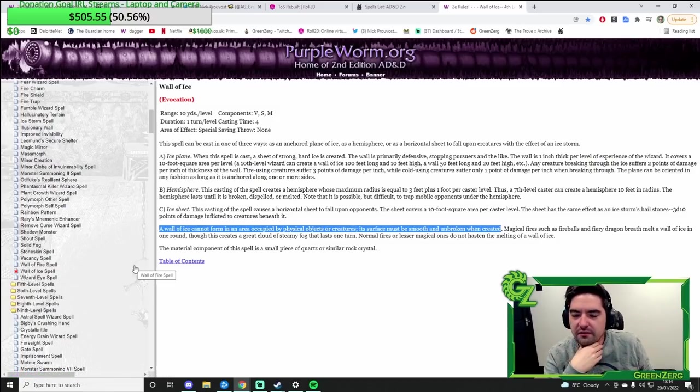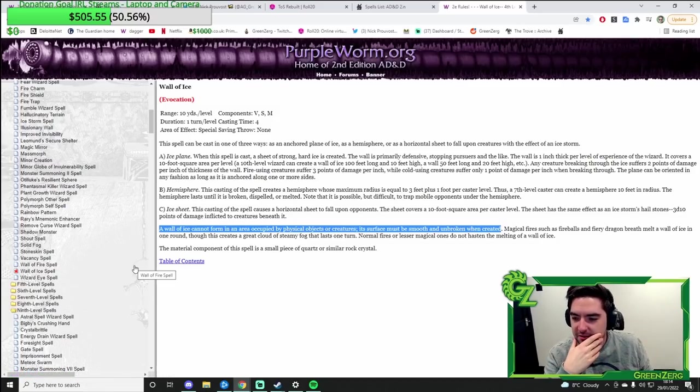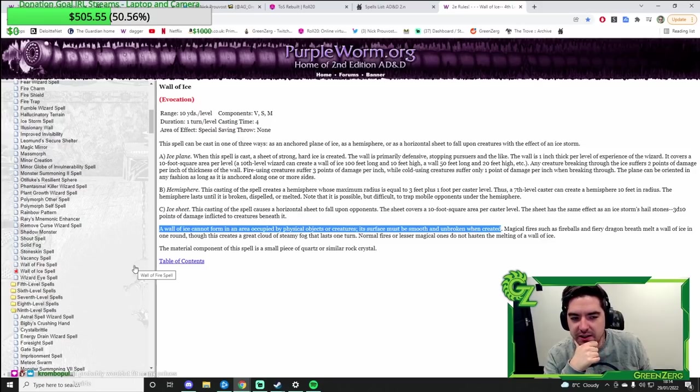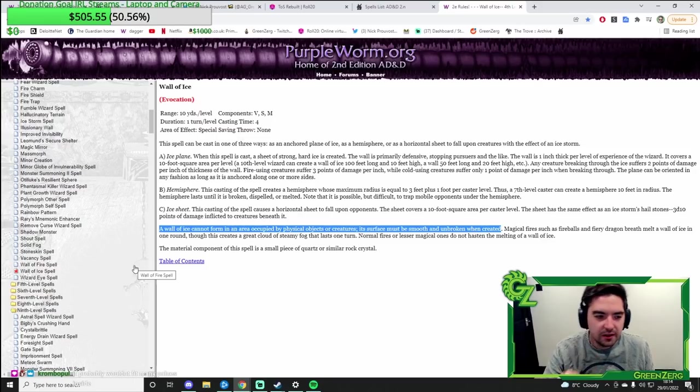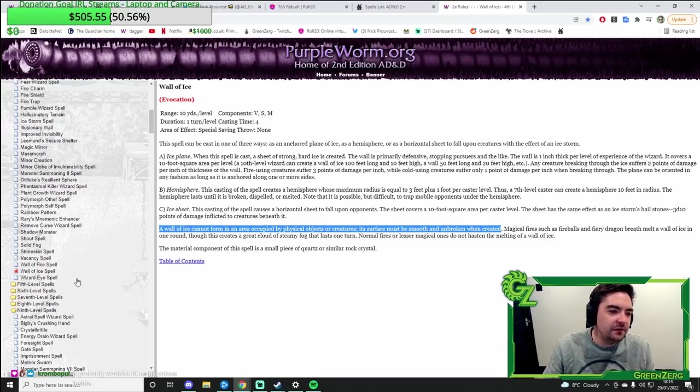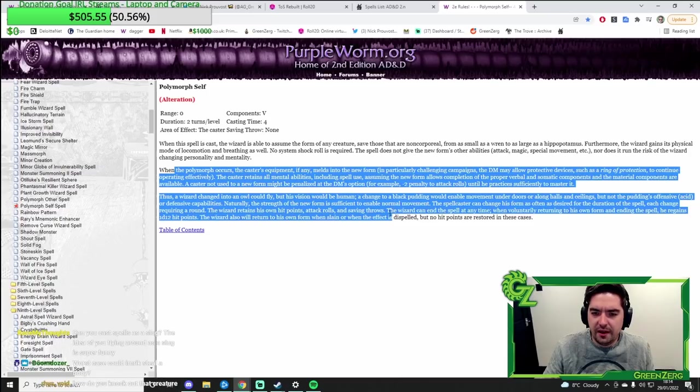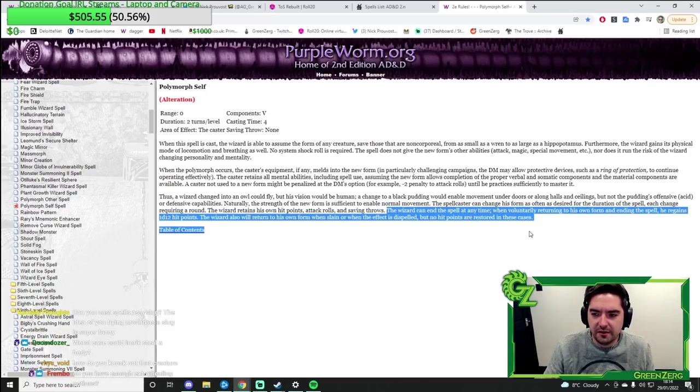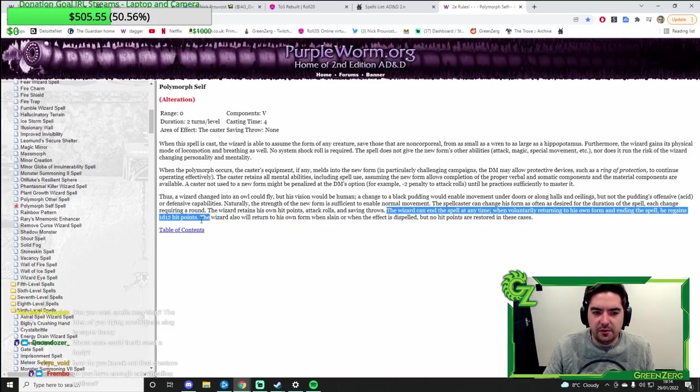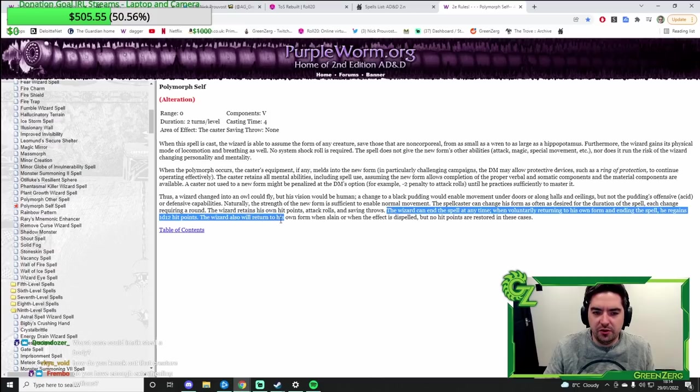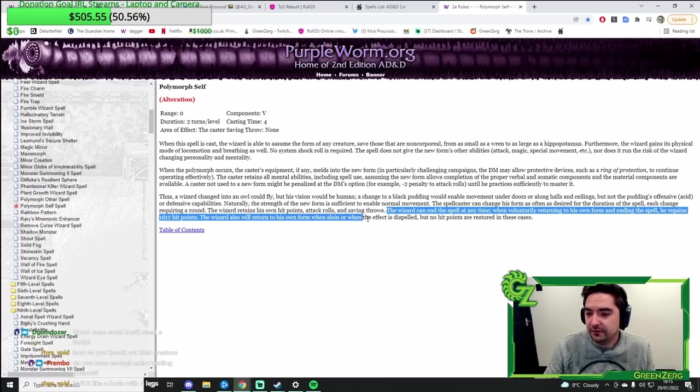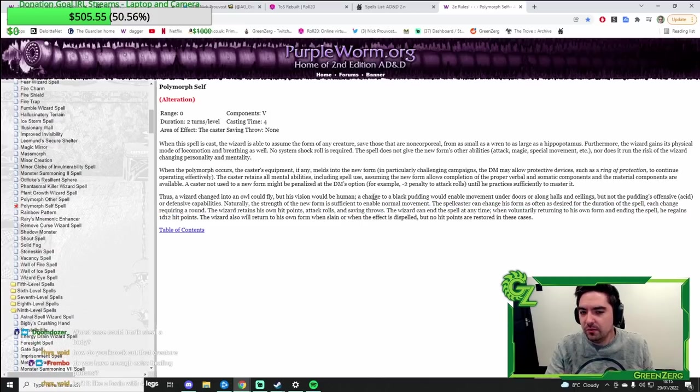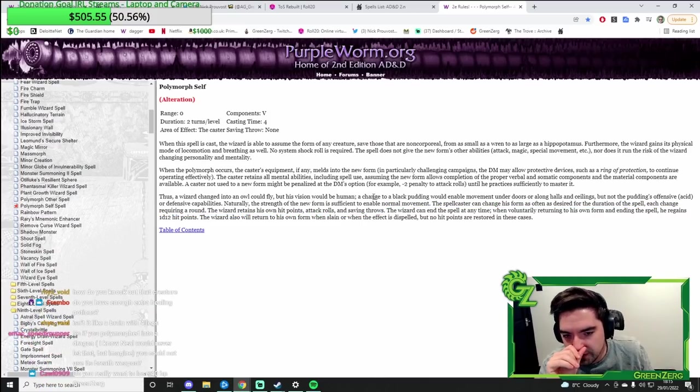Won't you just freeze to death? Yeah, maybe. It probably needs to be kept somewhere warm. Do you stay polymorphed if you get knocked out? No. I believe you return. Wizard can end the spell at any time when voluntary returning to his own form and ending the spell. The wizard will also return to his own form when slain. Though no, actually. Knocked out won't remove it.